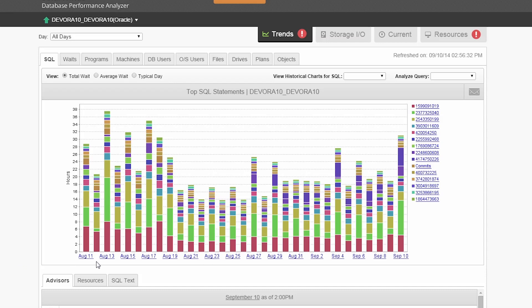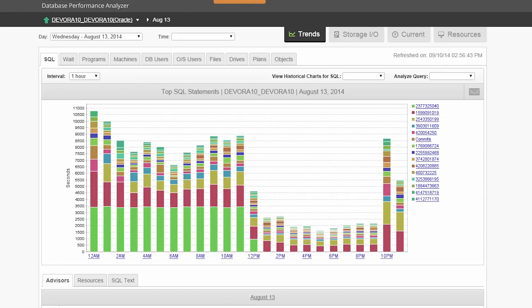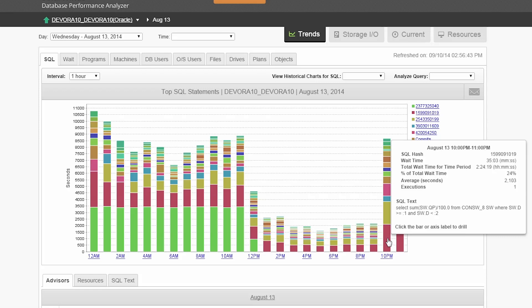Let's start by drilling into a specific day. Each query is represented by a unique color. Hovering over the bar provides a detailed view of the query, including query text and total wait time.